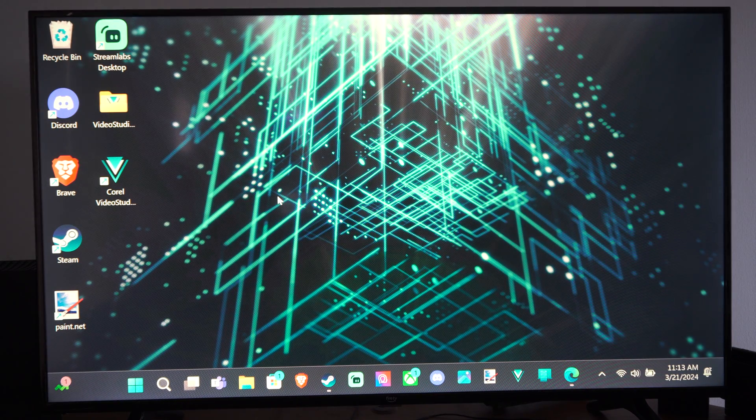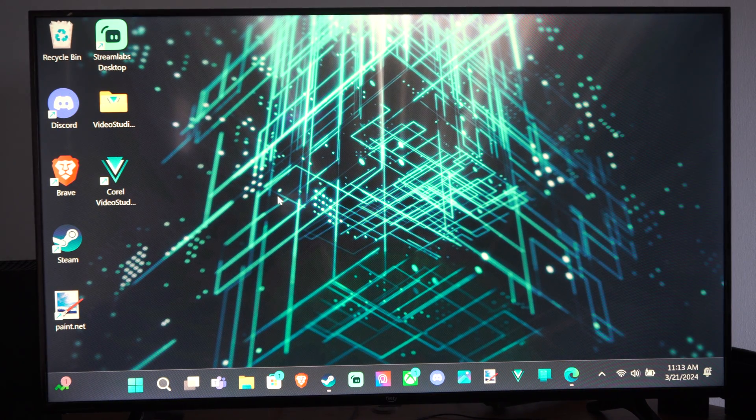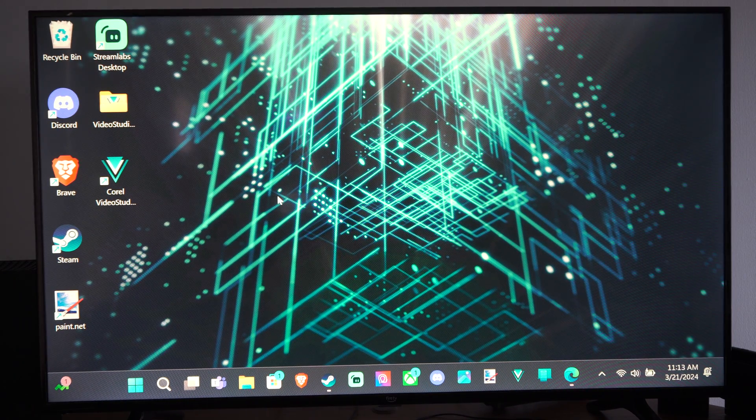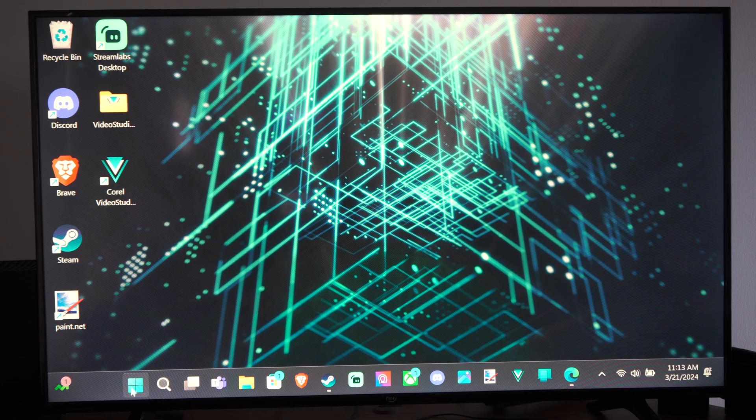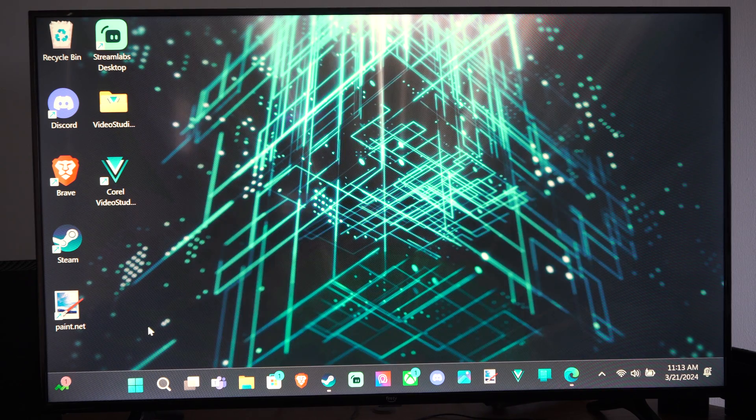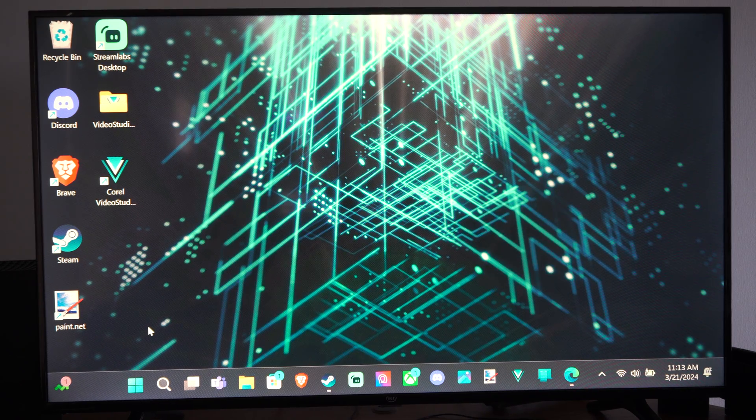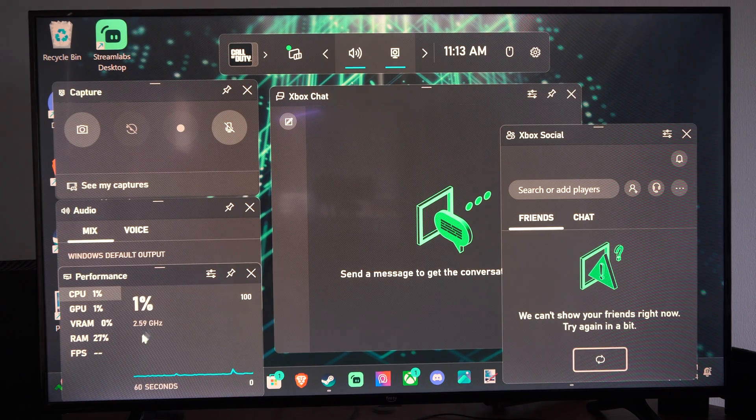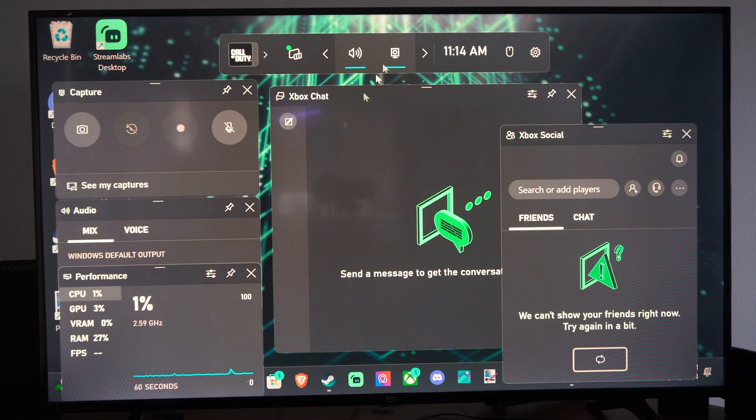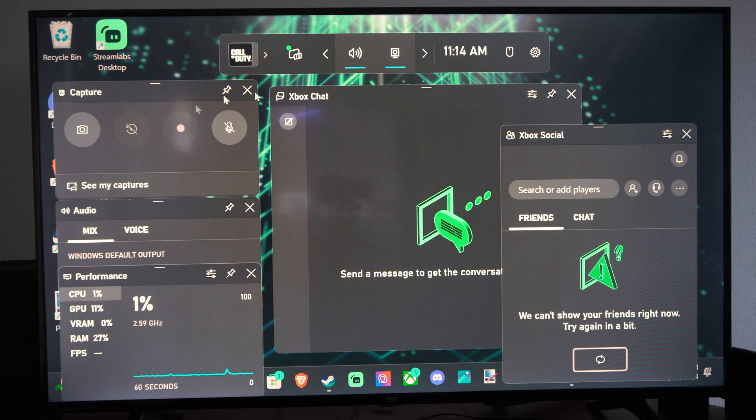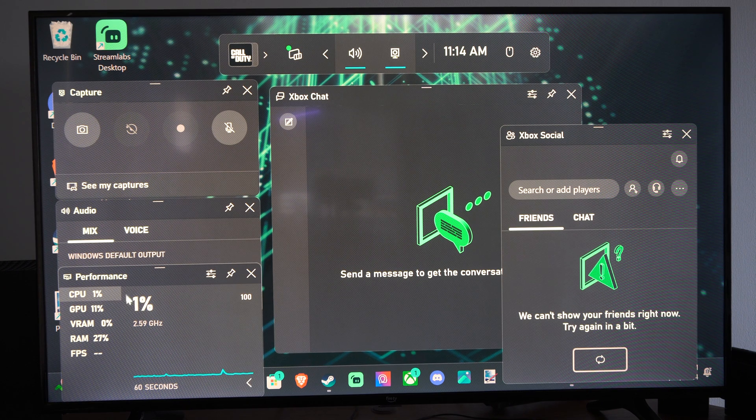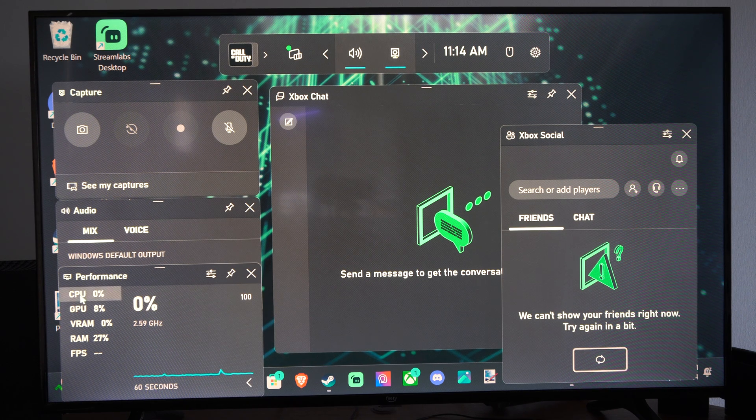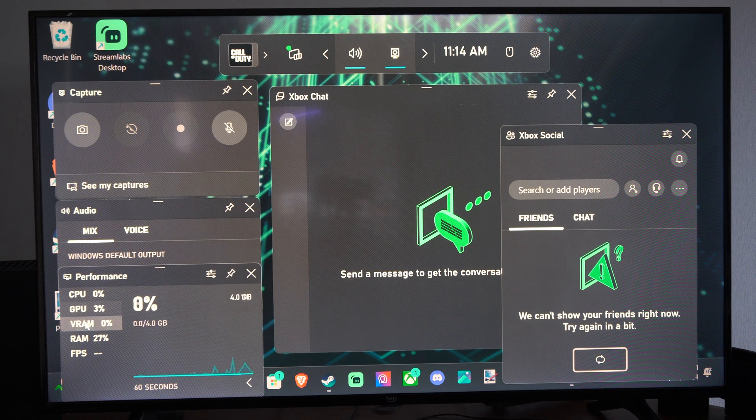Otherwise, you can press the Windows key and G at the same time. Windows key will look like this little symbol, but on your keyboard. And then press G. It'll open up, I can't remember what this is called, but Xbox Game Bar or something like that. And you can see the performance stats right here.